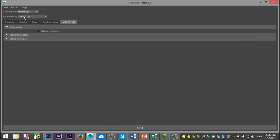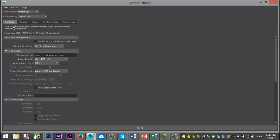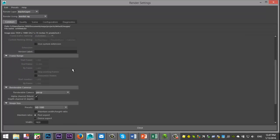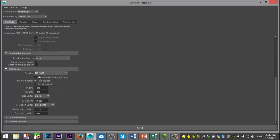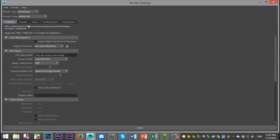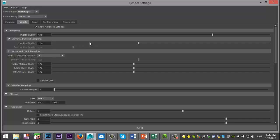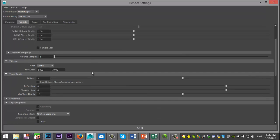So obviously, I'm going to select Mental Ray because it's a Mental Ray material. I'm going to go to my common tab. The size of the image, HD 1080. The quality, I bumped that up to about 1.5 and that at 1.